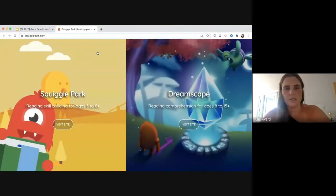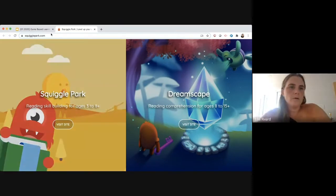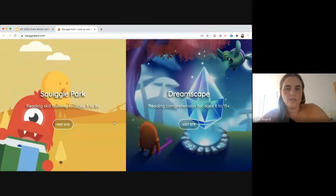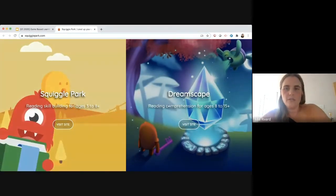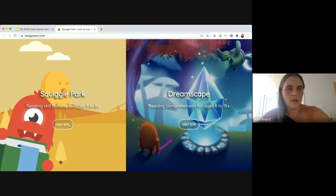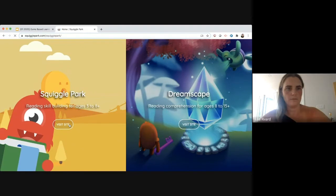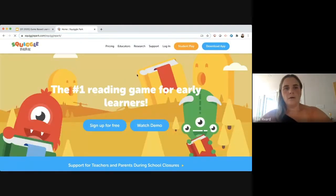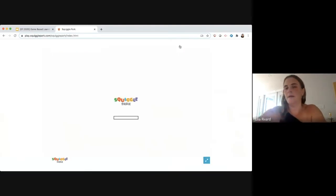When you go to squigglepark.com, you'll see two sides of the website — Squiggle Park on the left and Dreamscape on the right. One teacher account can access both programs with the same username and password. From the header bar you can download the app for mobile devices, click 'Student Play' to enter the game experience, or use the 'Login' button to access the teacher dashboard and view student progress.